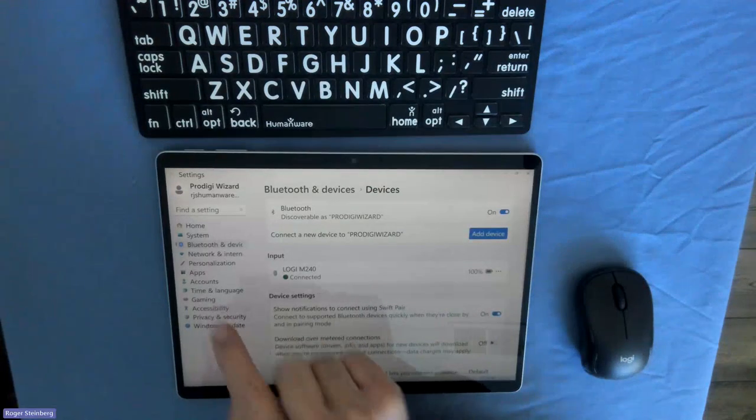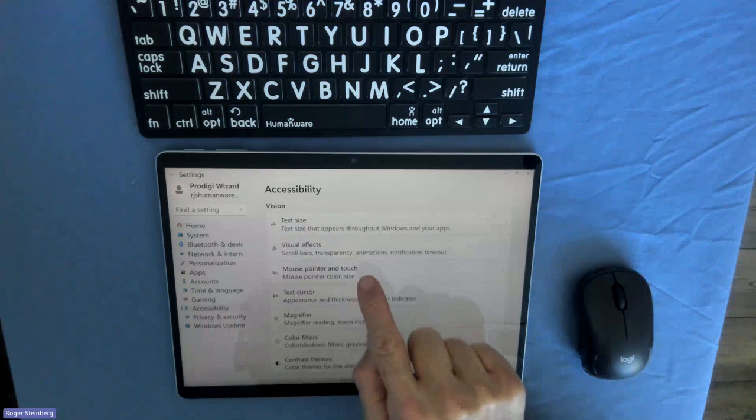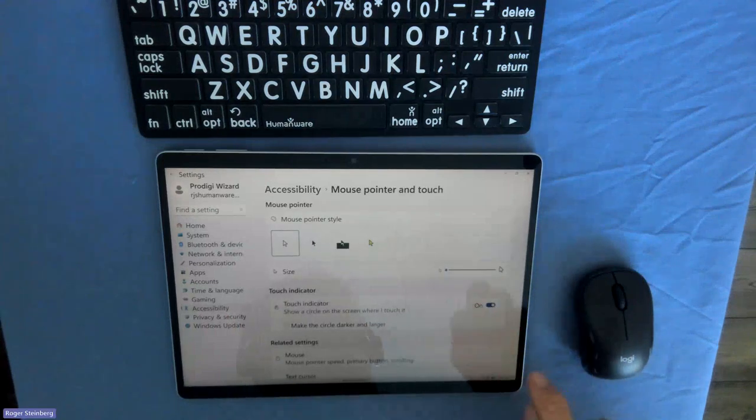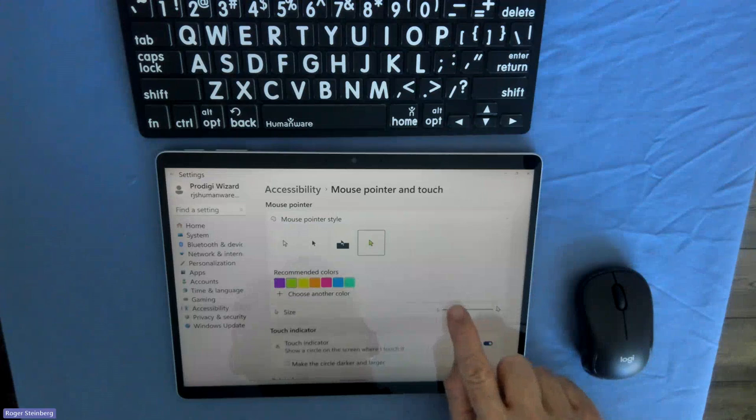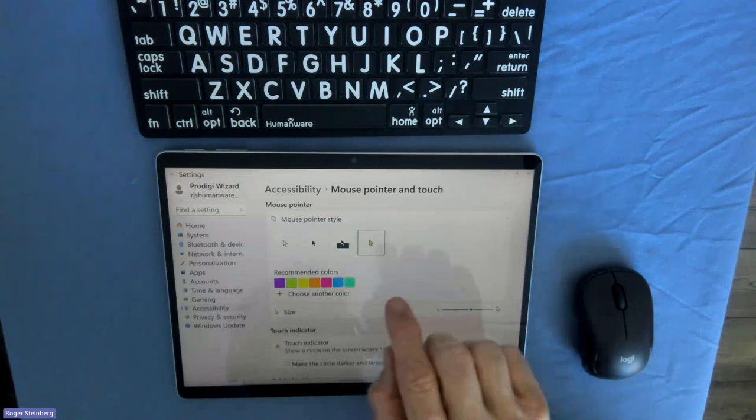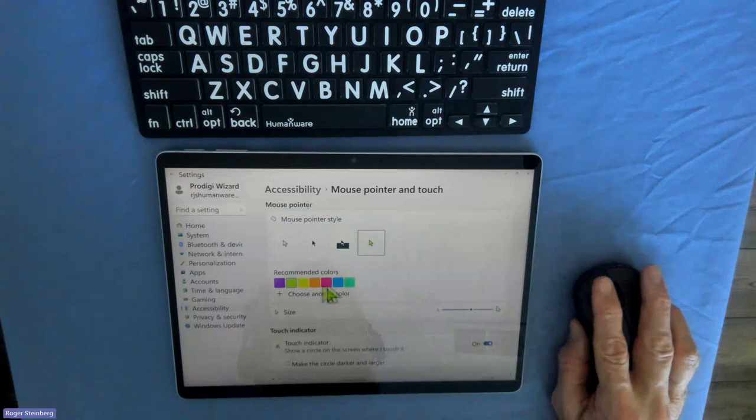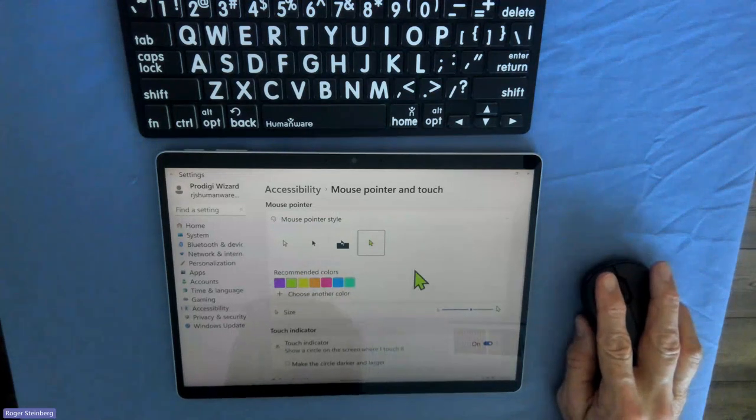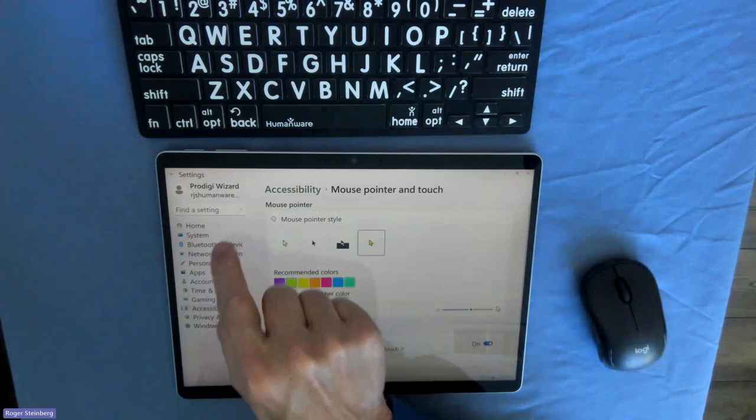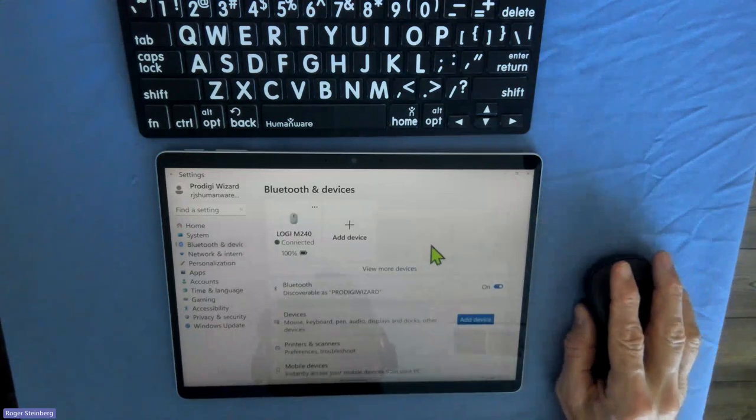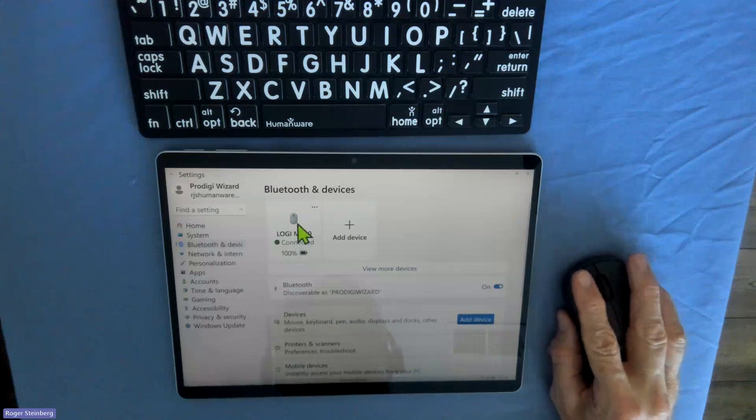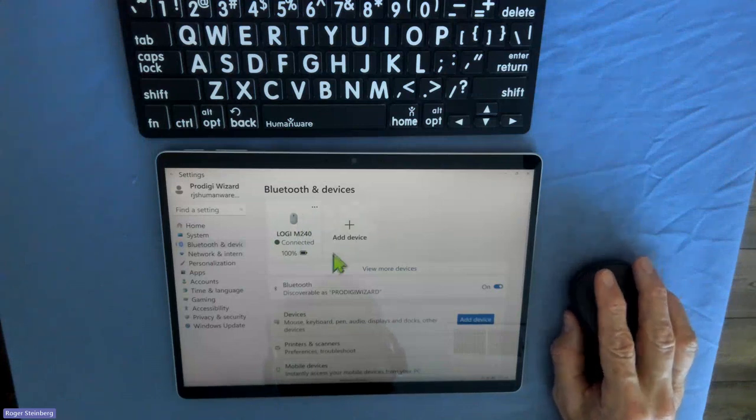Let's see if I can change my pointer size. A little added bonus here. We'll change the color of it so I can see it nice and clear. And we'll increase the size of it. There it is. Now I can see it nice and clear on my screen. So a little bonus there. Let's go back to our Bluetooth. So there's that device connected.